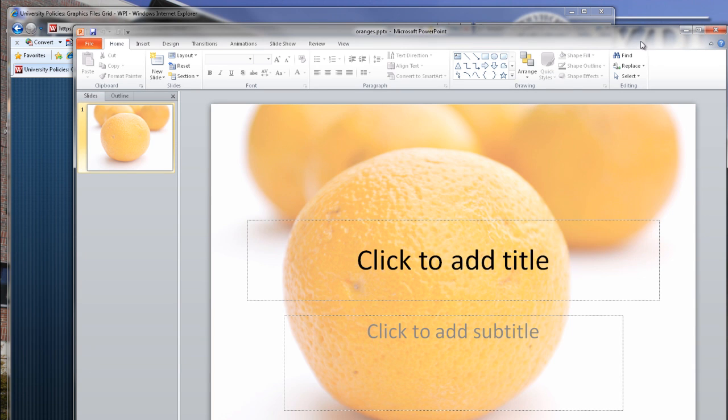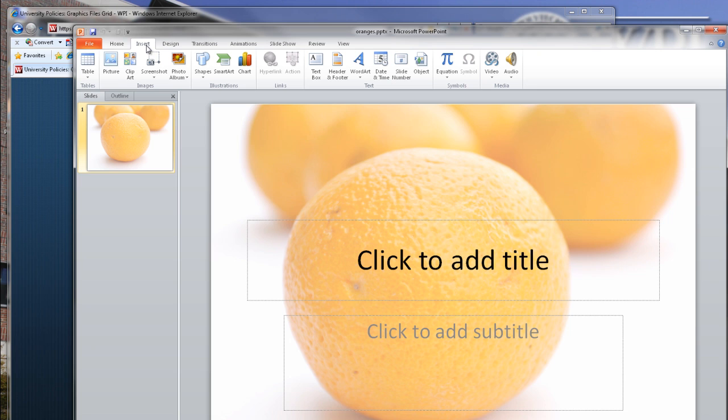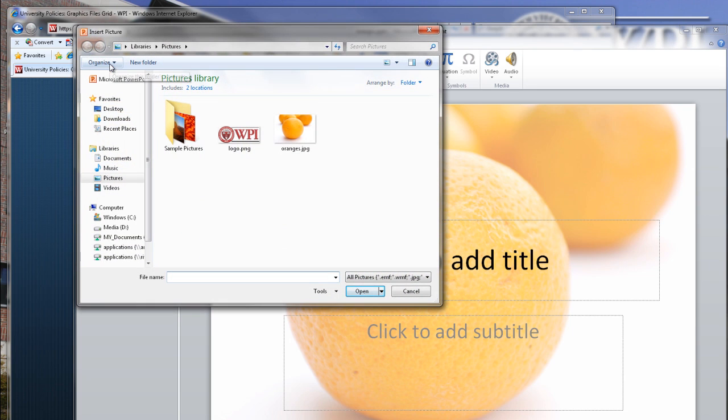To insert the logo you downloaded into PowerPoint, navigate to the Insert tab, then select Picture. Find the image in the dialog box that pops up and click Insert.